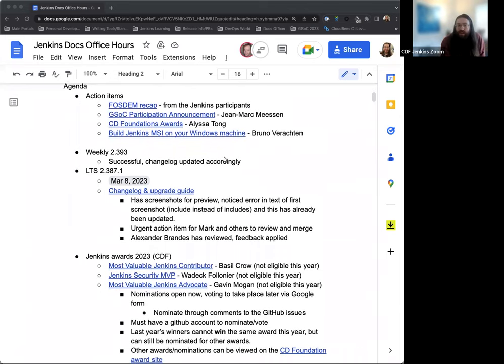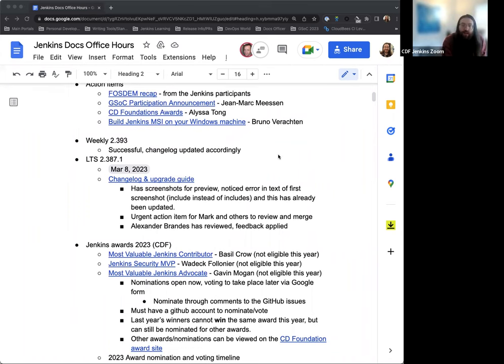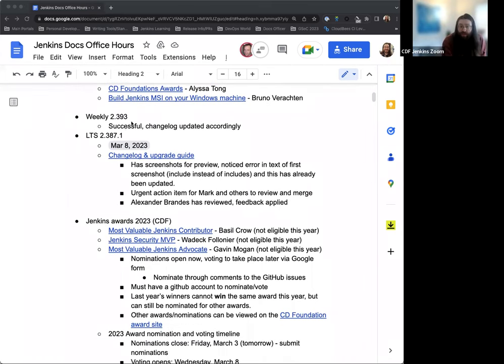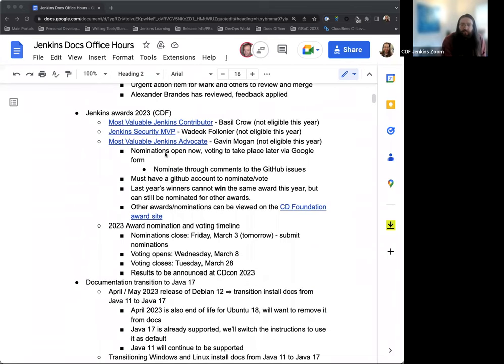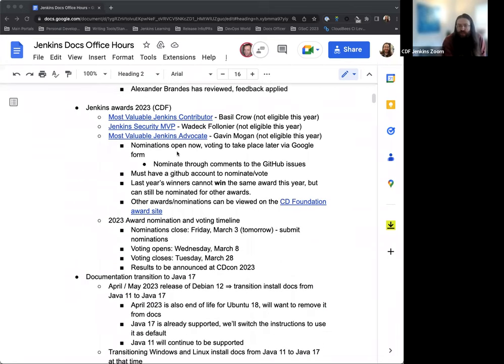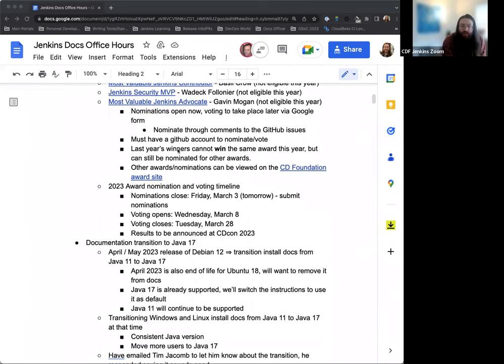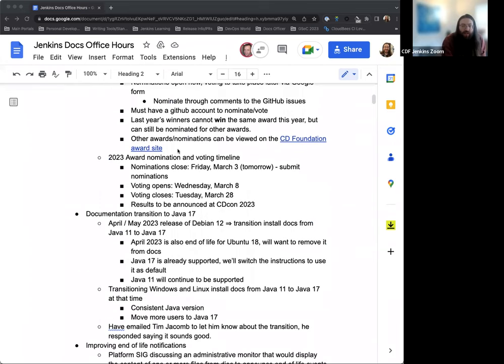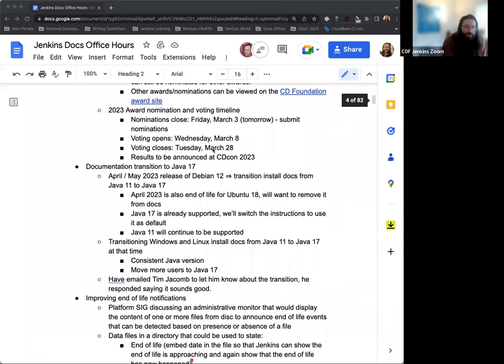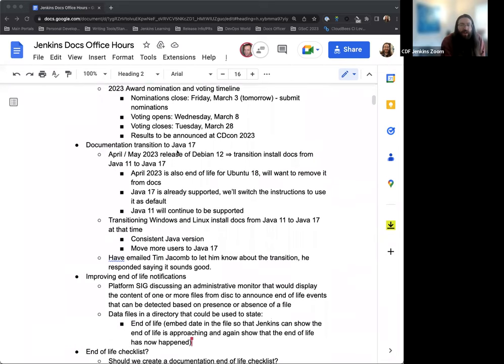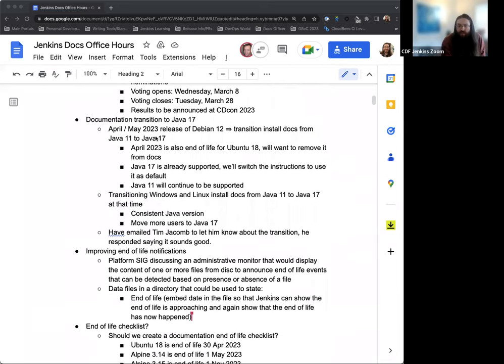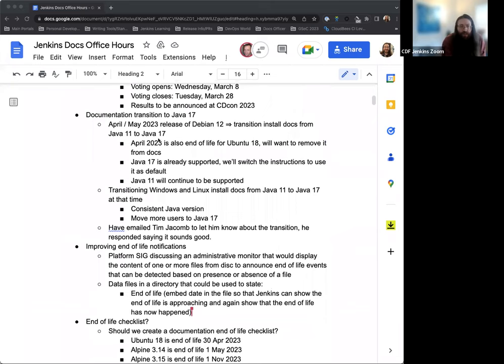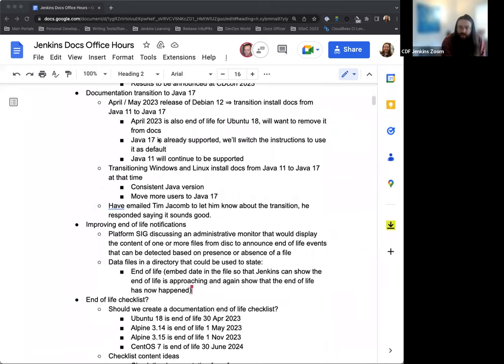On the agenda today, I have a few action items, just some new blog posts to mention and point out, specifically Bruno's newest one that we published this week, updates on the weekly for this past week, and LTS 2.387.1. Some talk about the Jenkins Awards 2023. There is some timeline that we want to talk about. The nominations close tomorrow. Documentation transition to Drava 17, and what that might entail.